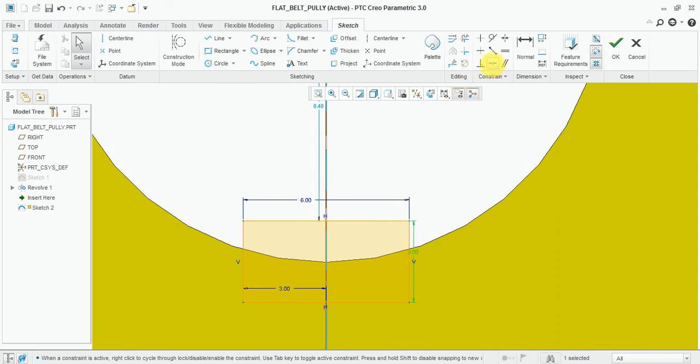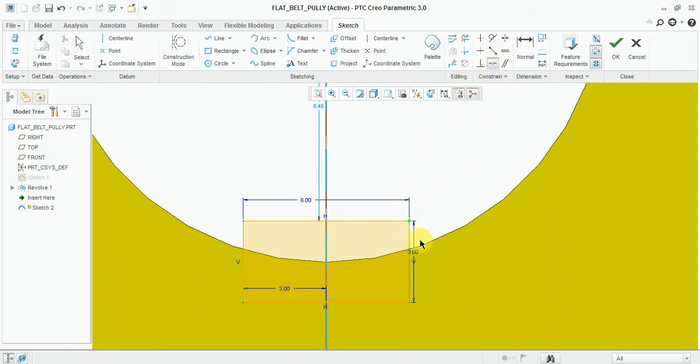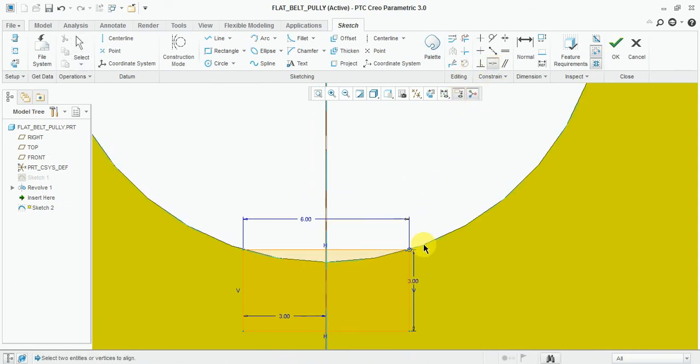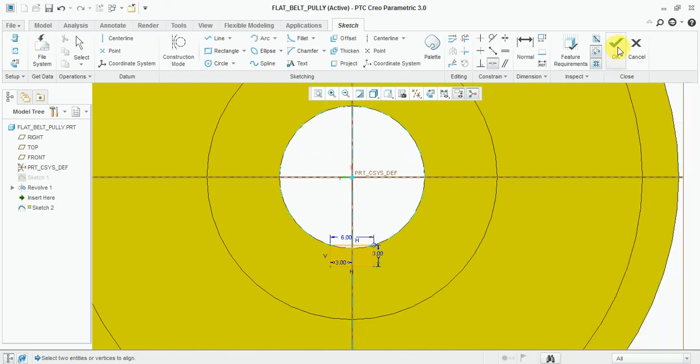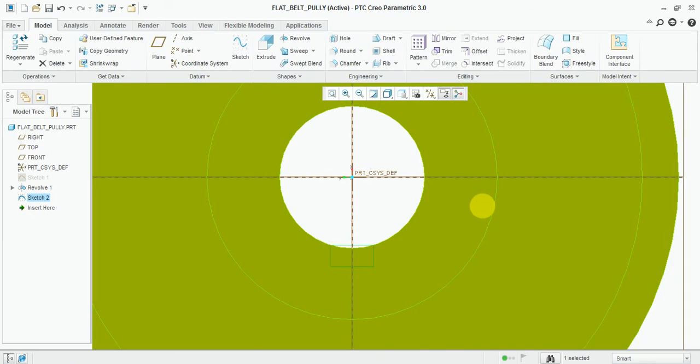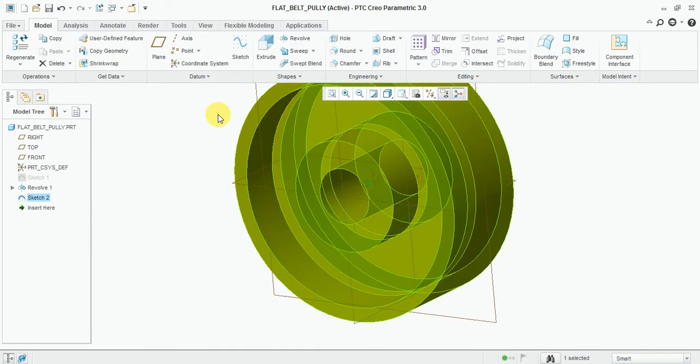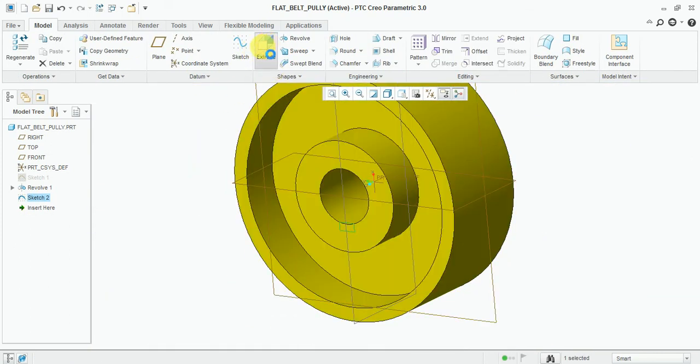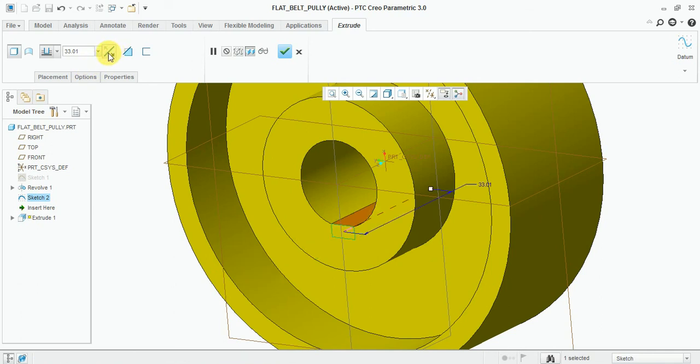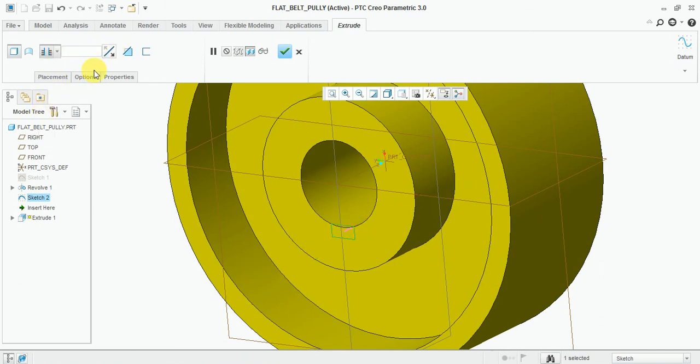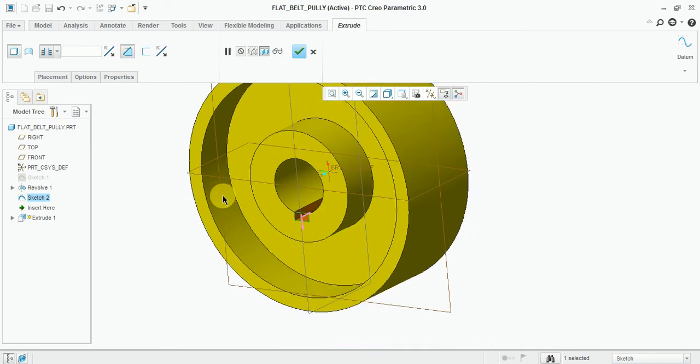Now touch this edge. Extrude opposite direction throughout. Select remove material. Okay.